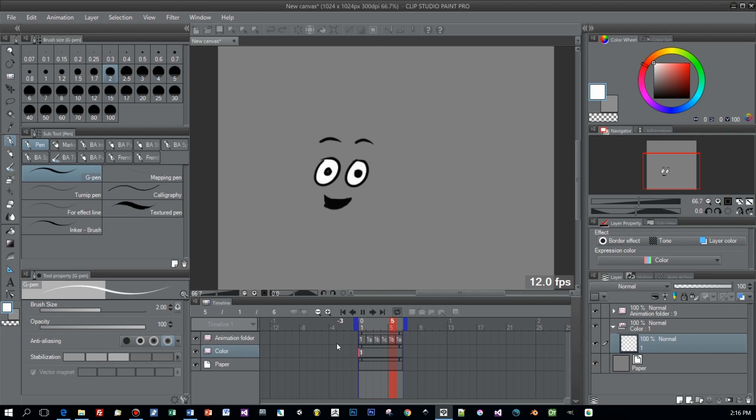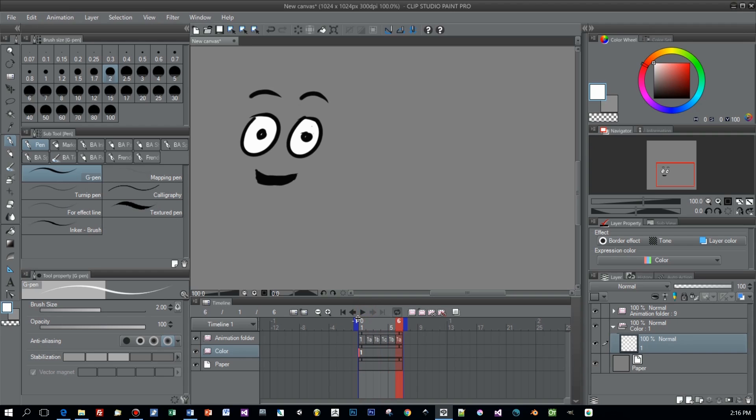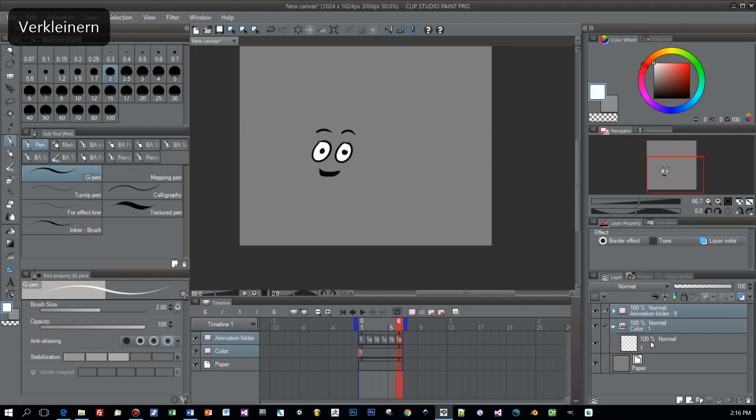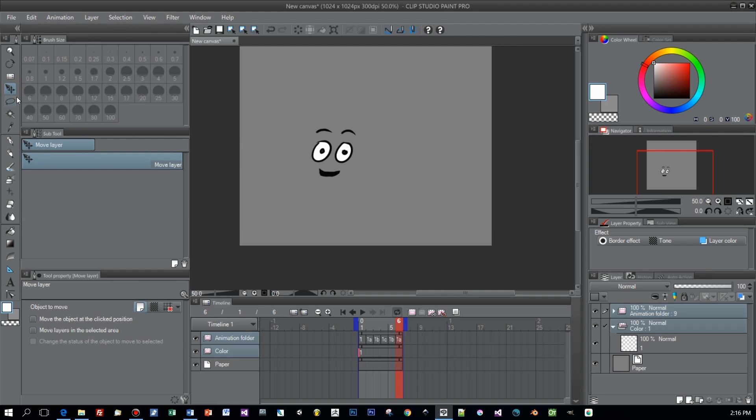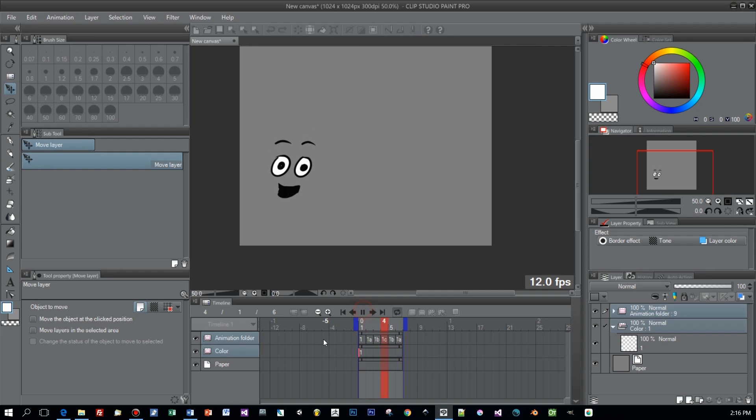But now really the very last feature. Let's say you want to reposition your whole animation, then you have the possibility to select both folders, then choose the move tool and move your whole animation to a new position. And when you play it now you can see that every frame in this animation is repositioned.